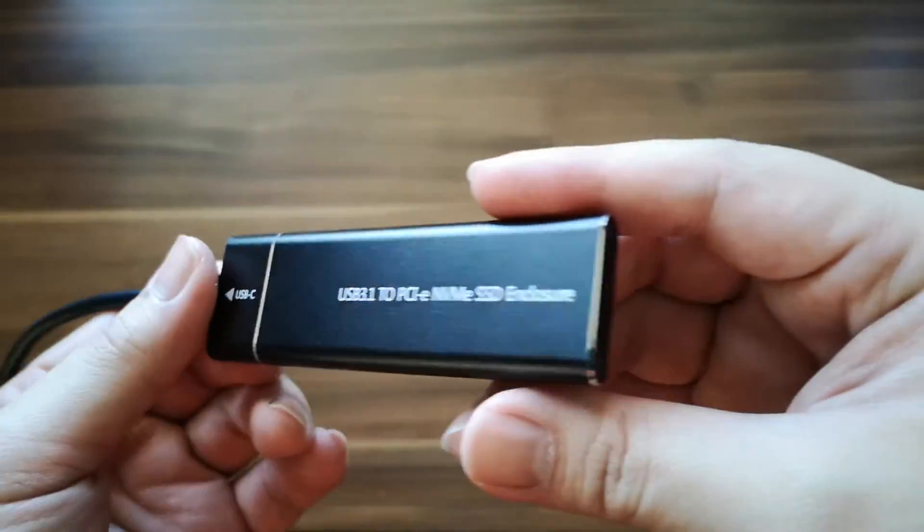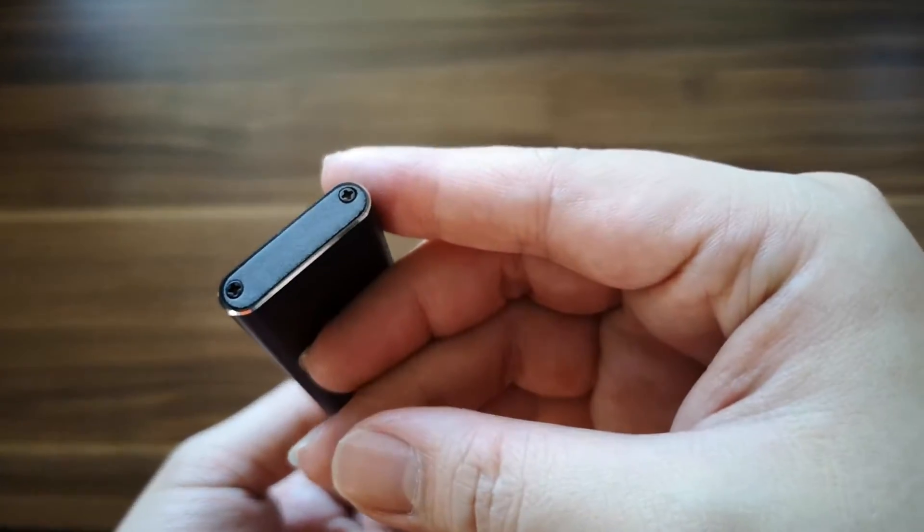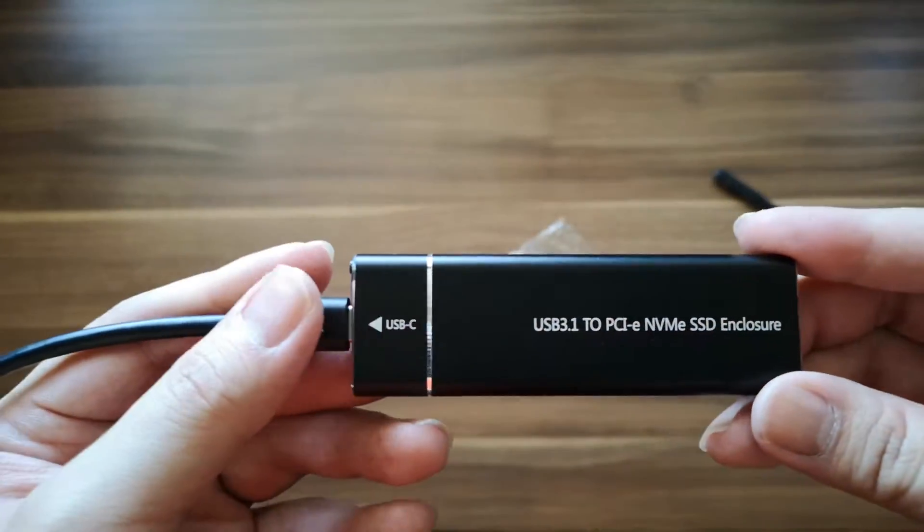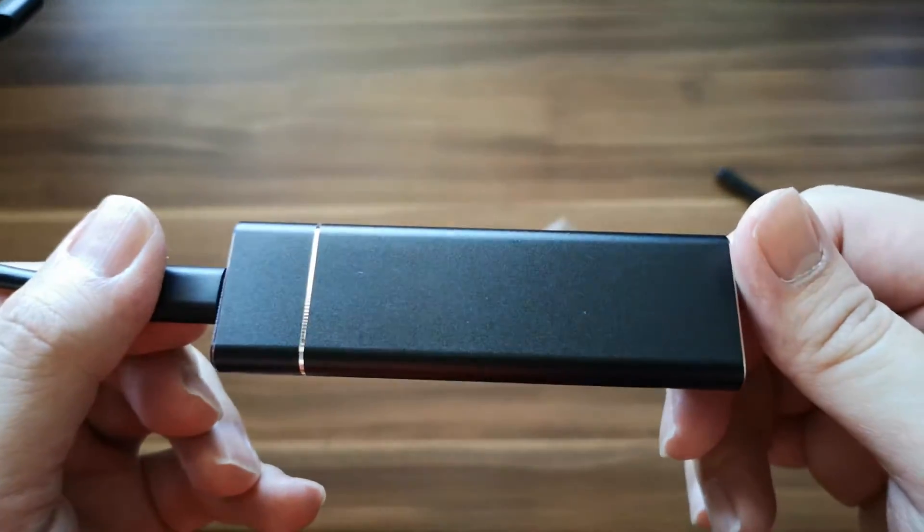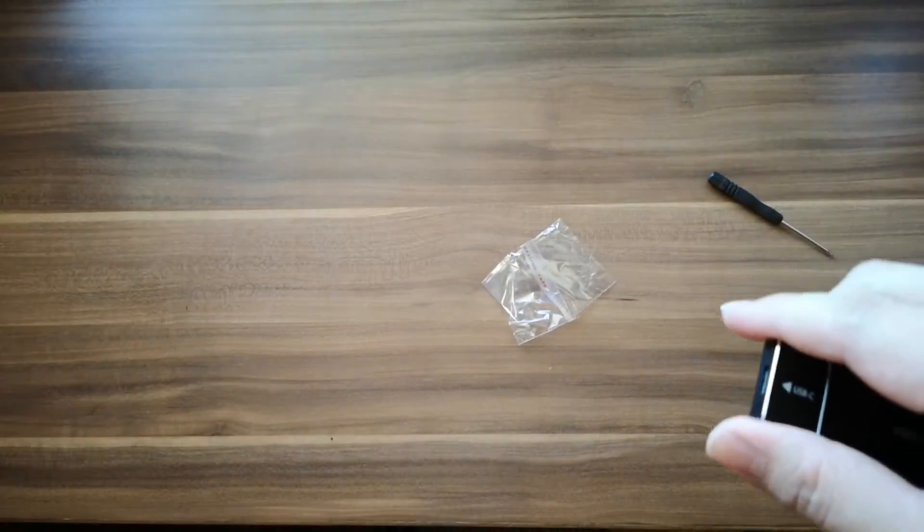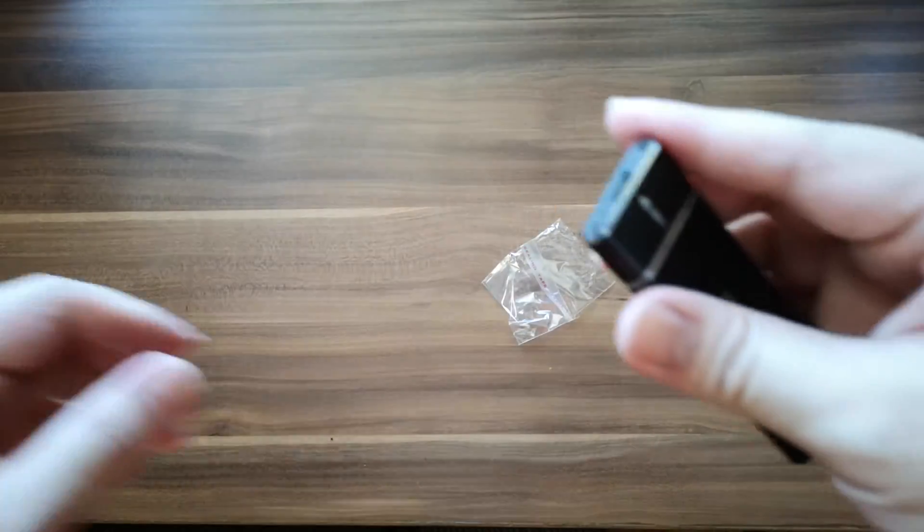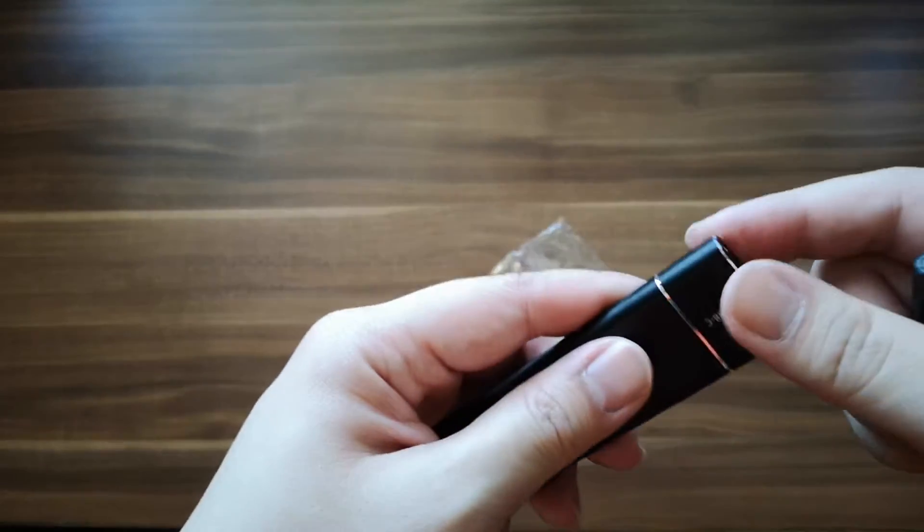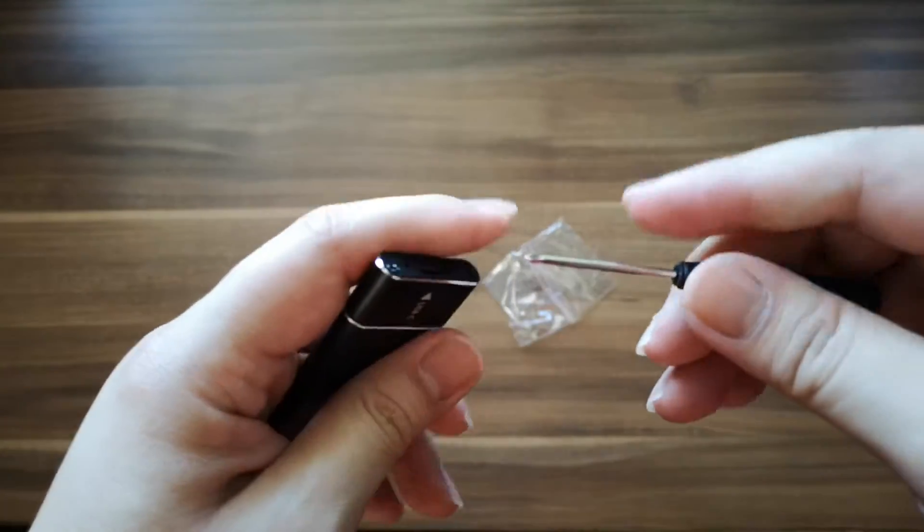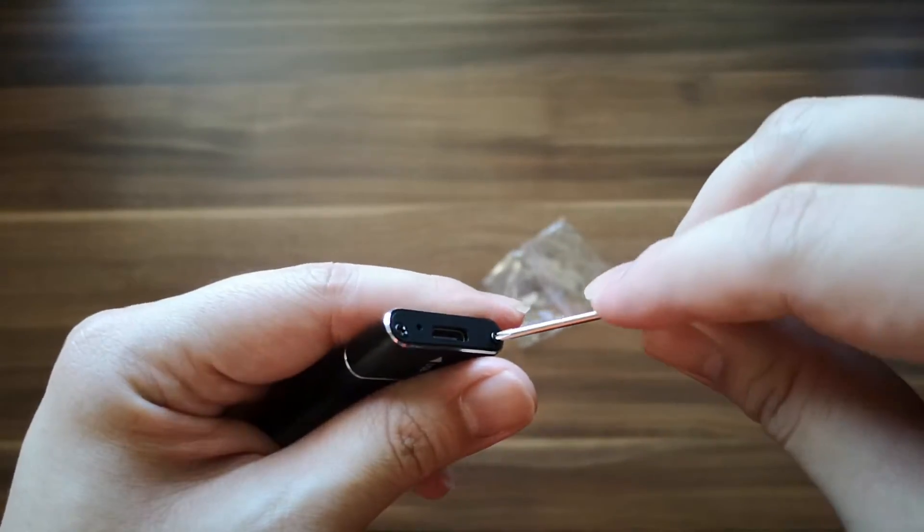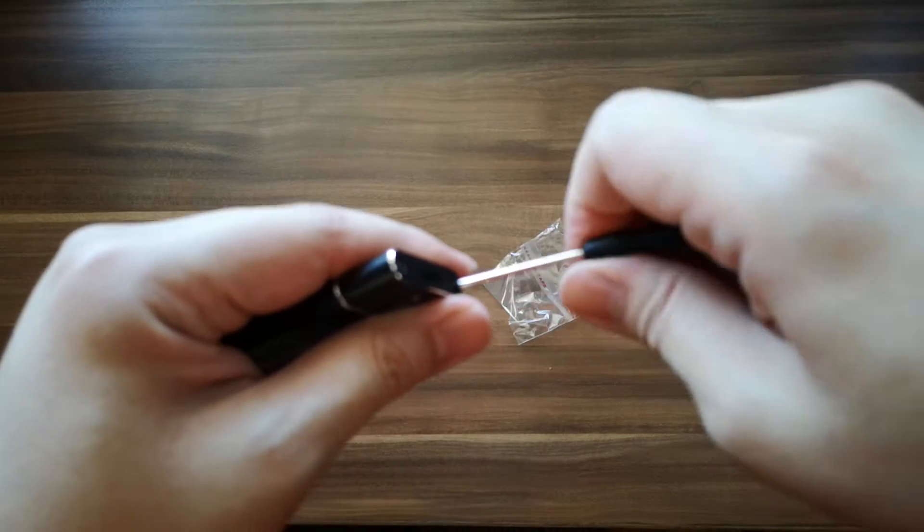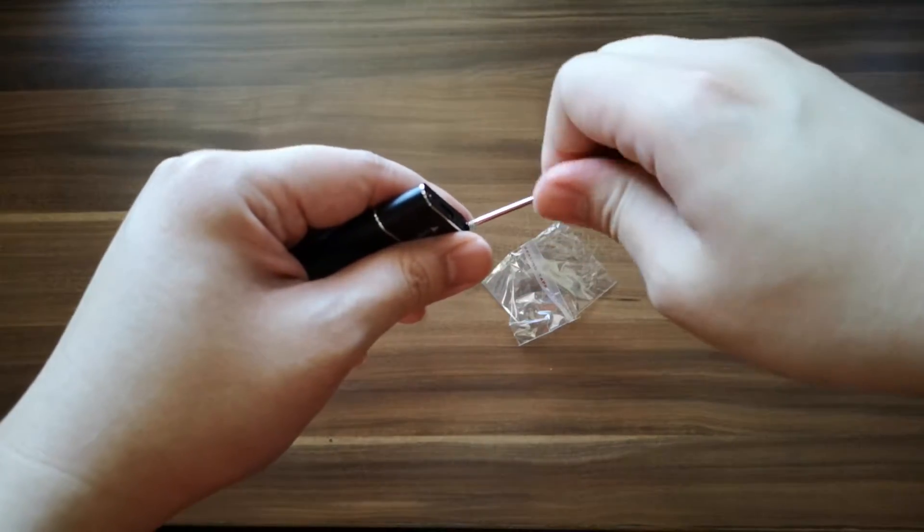So, just to give you a 360 degree shot. This one is actually very neat. So what you can do is you open up.